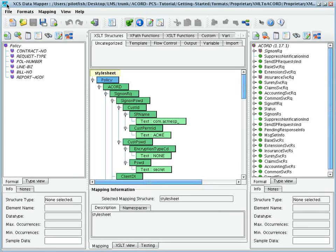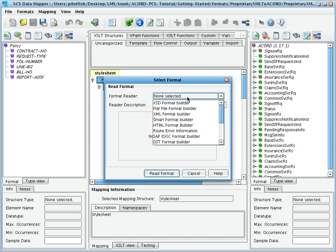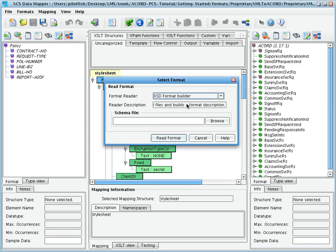Schema management begins with the import of an existing XSD or sample XML file. This is done from the Select Format dialog. We select the XSD or XML format builder, configure it appropriately, pointing it at the XSD or XML schema, and in seconds the schema is loaded into the source or target tree of the XES data mapper.